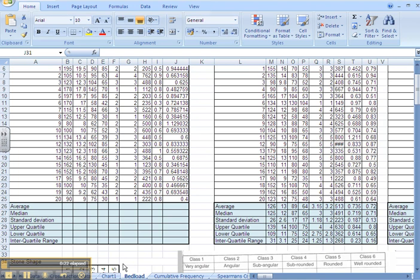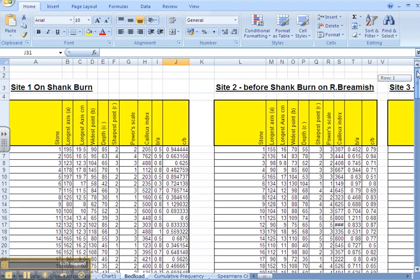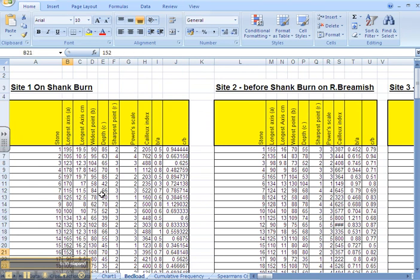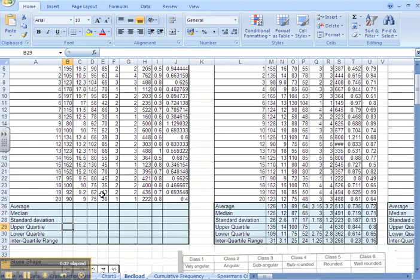So if we take the data we collected for bedload, we collected 20 stones. There's the longest axis and we've got 20 different measurements for the bedload.